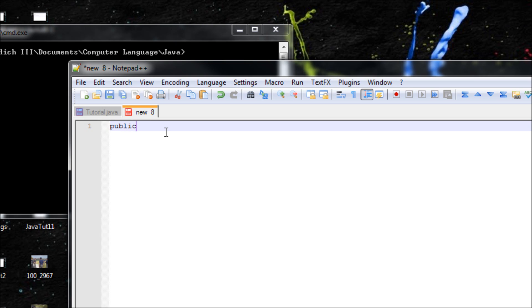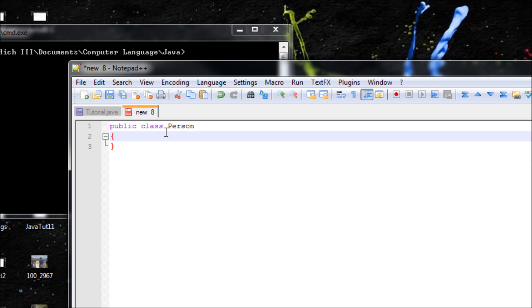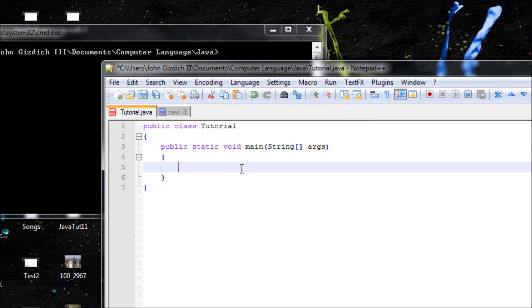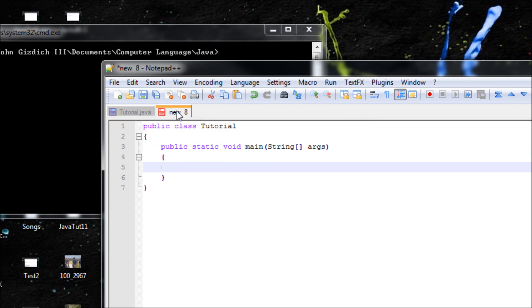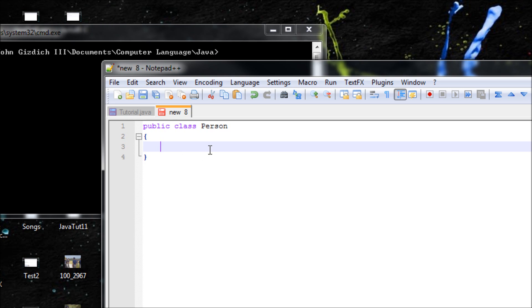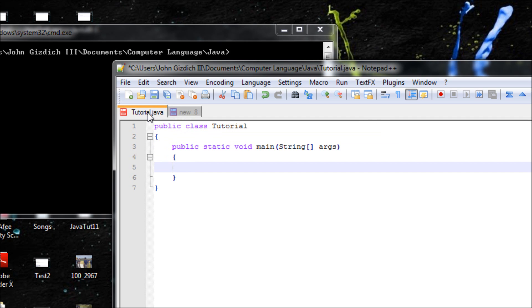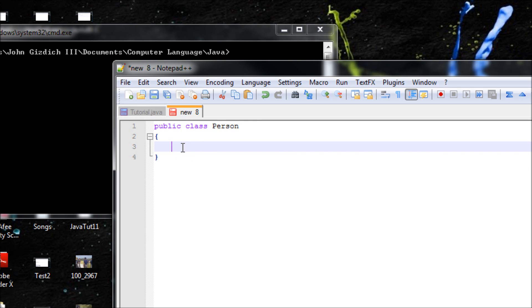Now we want to create a class. Let's type in 'public class Person'. We can't use the main method in here because we want to combine this class with this class, and this right here already has a main method, so we can't add a main method here.